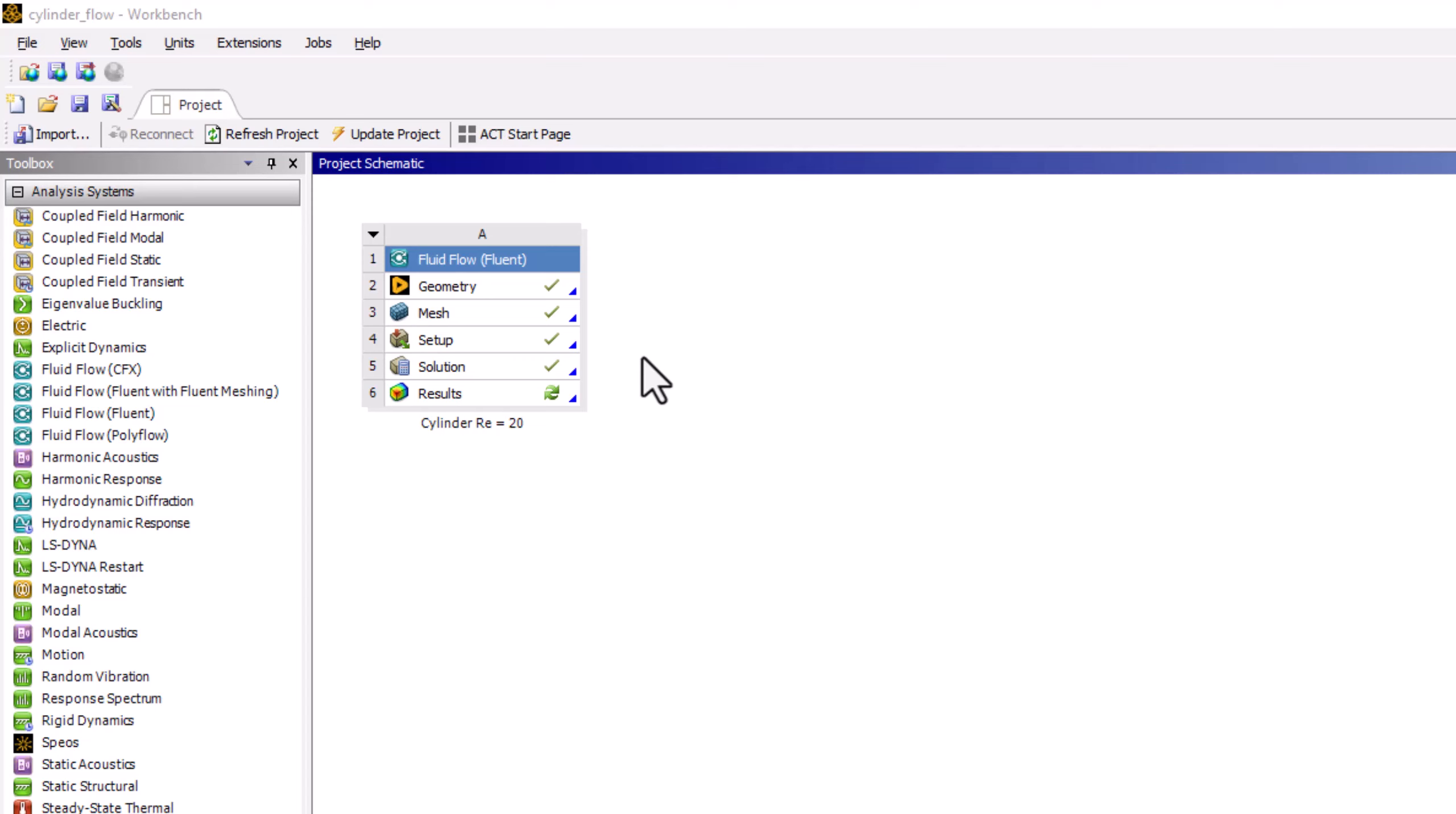Post-processing can be performed inside the Fluent interface. The results step instead uses CFDPost, an alternative and older post-processor.